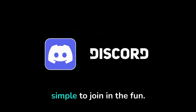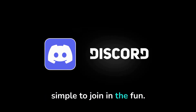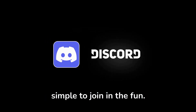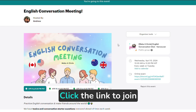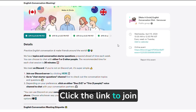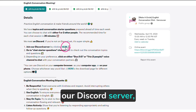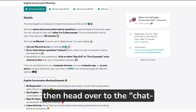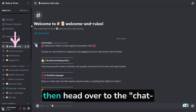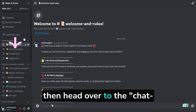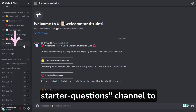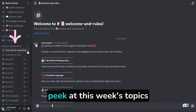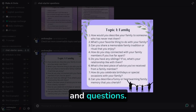It's super simple to join in the fun. First step, click the link to join our Discord server. Then, head over to the chat starter questions channel to peek at this week's topics and questions.